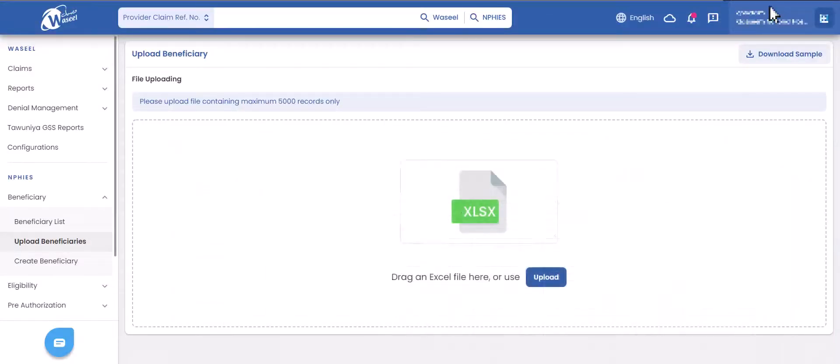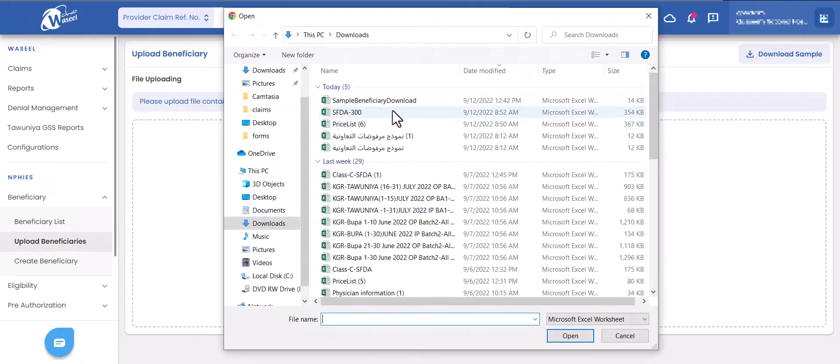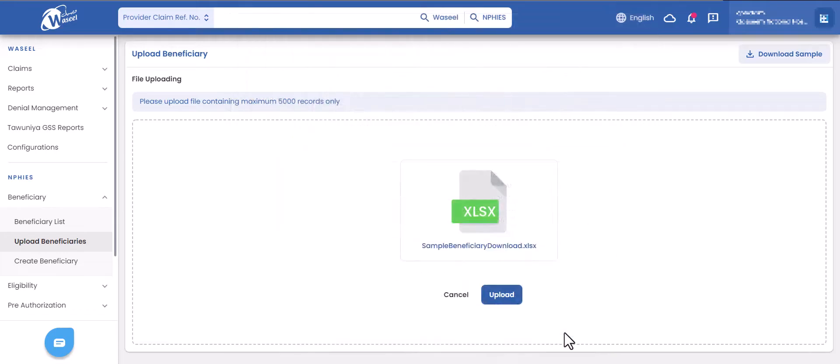After filling the excel file, you can drag it to the upload page or you can click on the upload icon to select it from your file system to be uploaded to Waseel Connect portal.